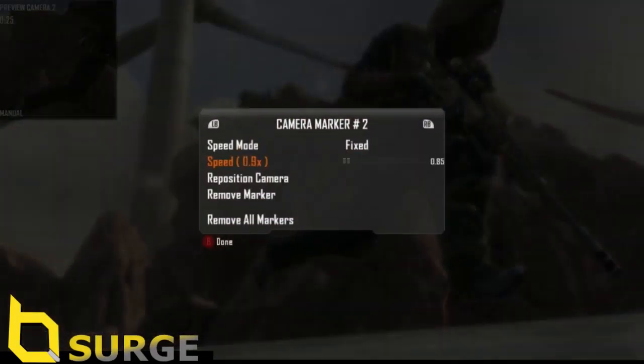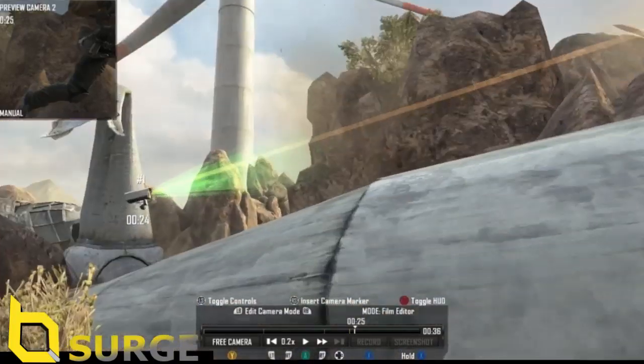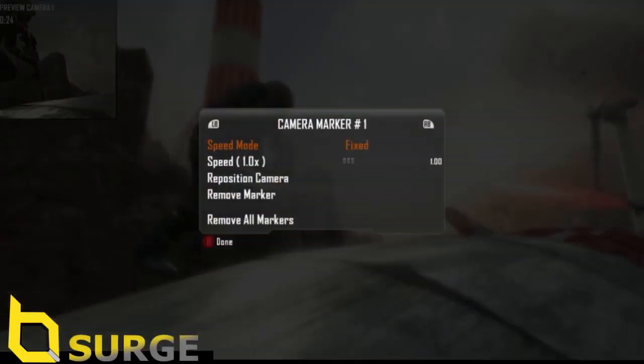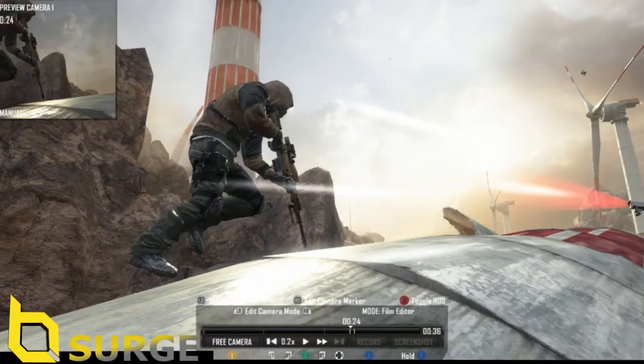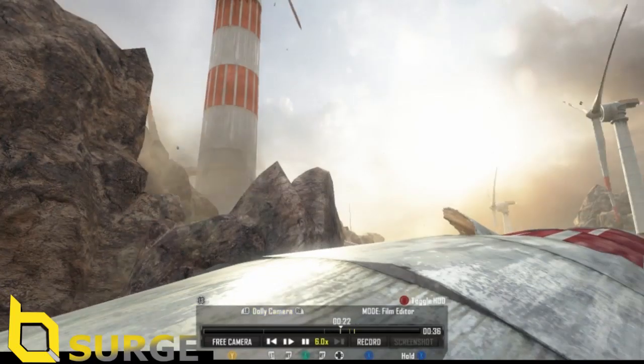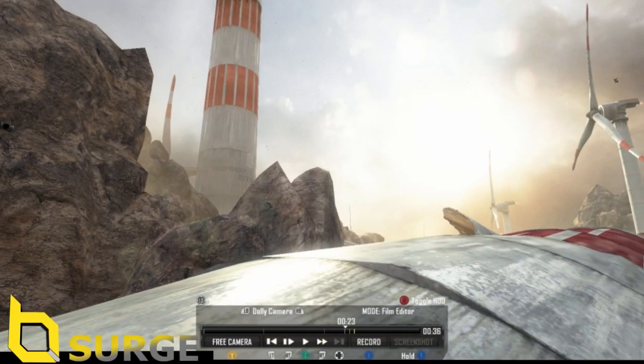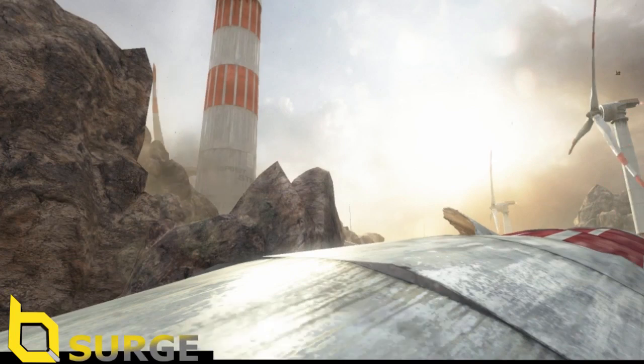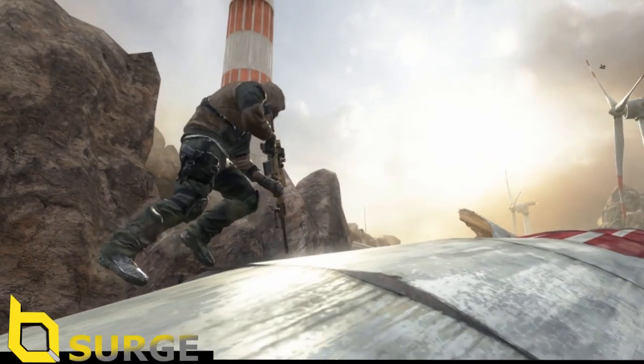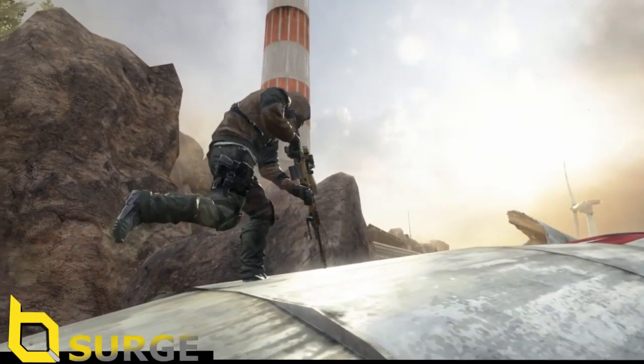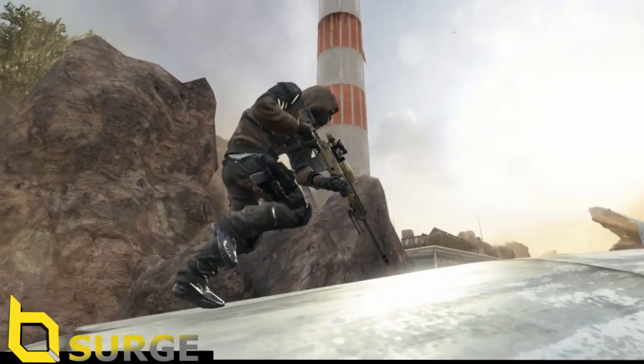Which is right smack bang there. Alright, change it to fixed 0.1. Fixed 0.1 again. And make sure you add toggle HUD. So yeah, it's the name, and record it.